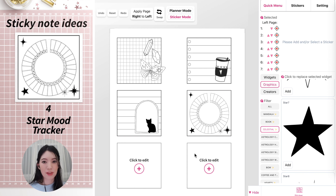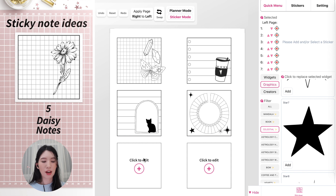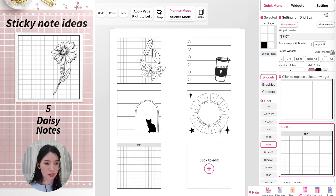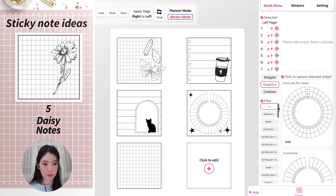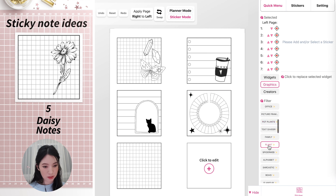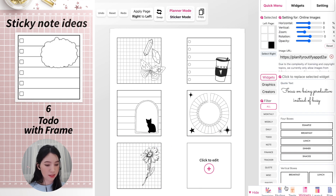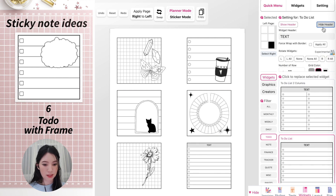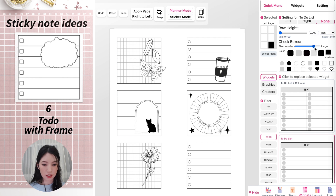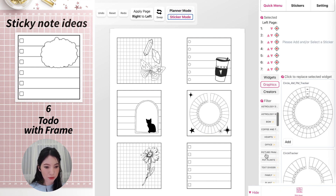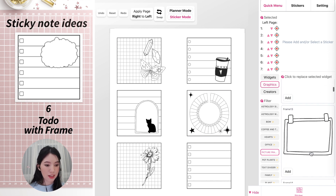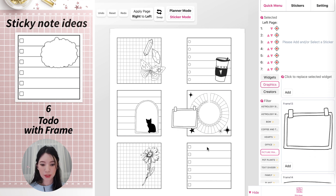We have two sticky notes left. I'll quickly create a grid notes with a flower on top and a to-do list with a frame next to it. Select a grid notes widget, hide the header, go to Sticker Mode, then Plant, and add a daisy scaled up. For the last one, add a to-do list without the header, decrease the rows, change the icon, and make them bigger. Back in Sticker Mode, I want to show you the picture frame options — you could add a frame for reminders, or a cloud shape to give yourself a section for priorities or notes next to your to-do list.